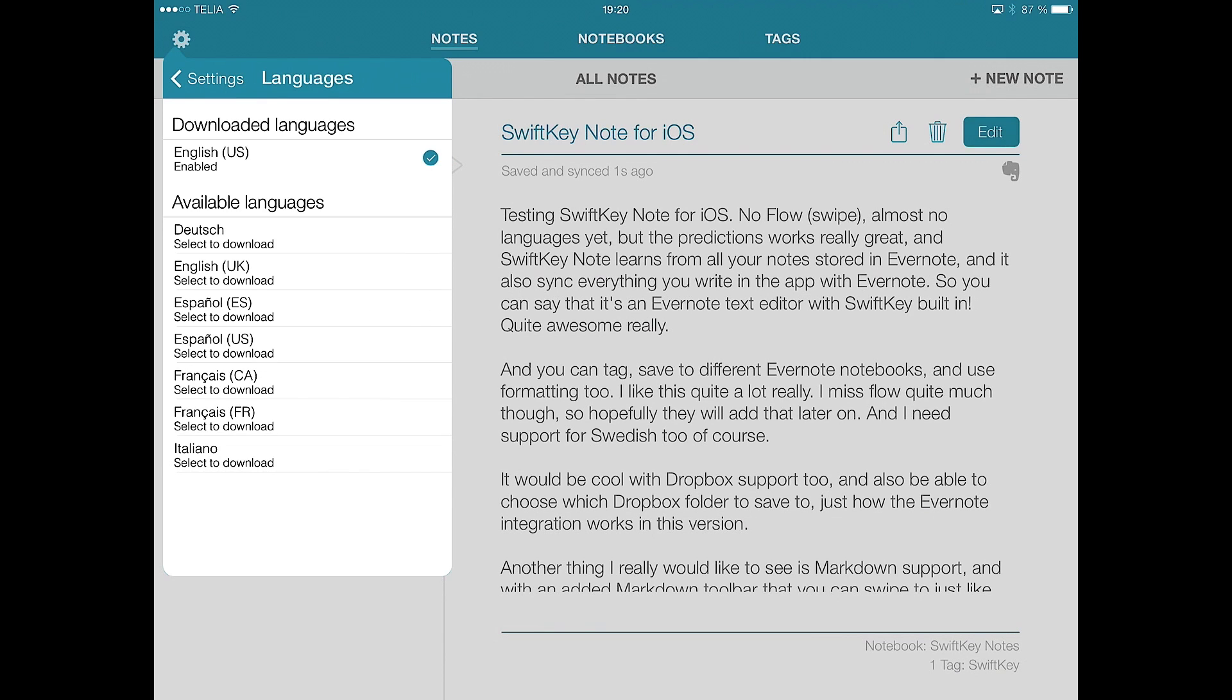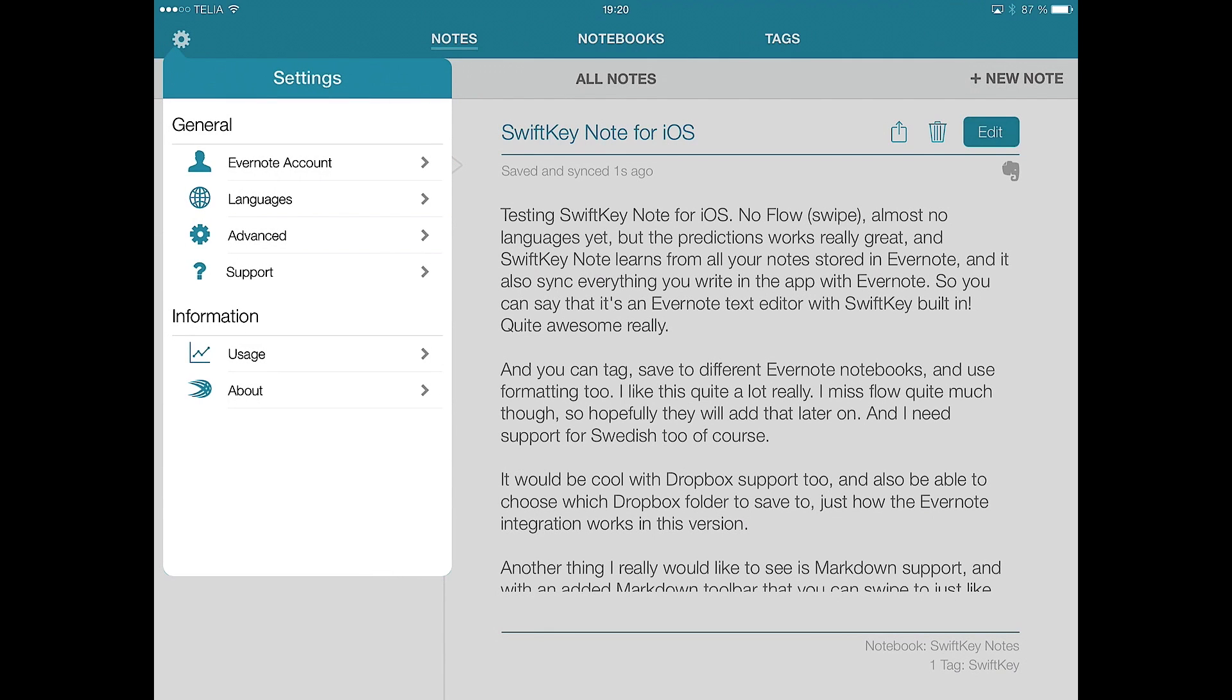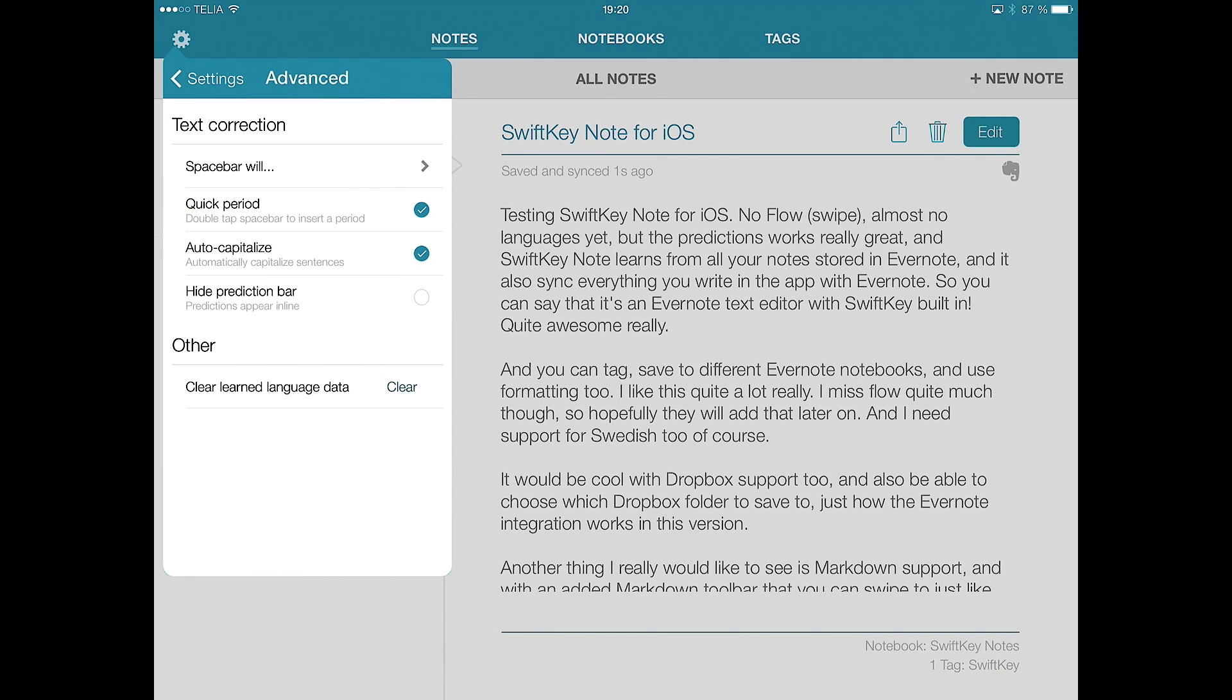More languages because my language, Swedish, for example, is not available. So the settings look like this, Spacebar and Auto Capitalize and so on.